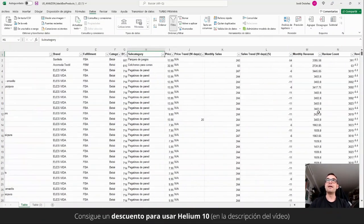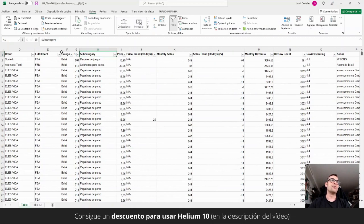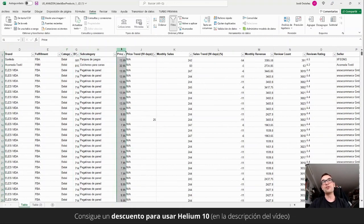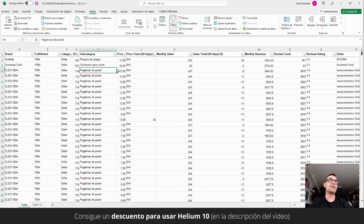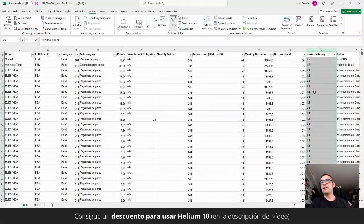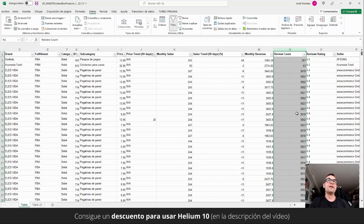So we have a lot of fields here. The type of fulfillment that they have to see if they use more FBA, if they use more of the seller's own fulfillment, or if it is Amazon, which is Amazon vendor, Amazon retail selling this product. We can also see the bestseller rank sorted, the main category, the subcategory, the price to take out average prices of the subcategory of wall stickers or take out reviews, average ratings or number of average reviews of the subcategory.